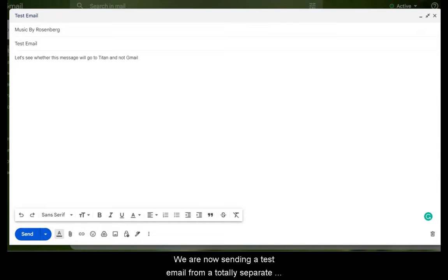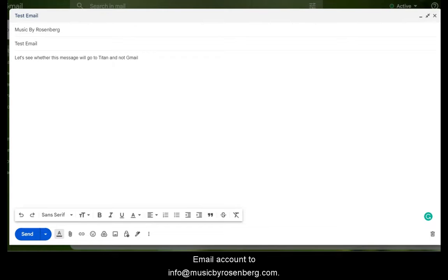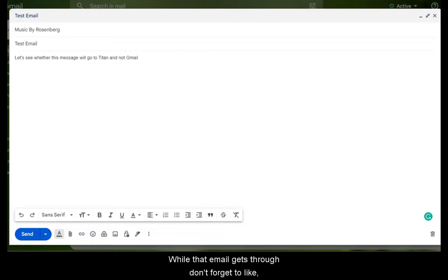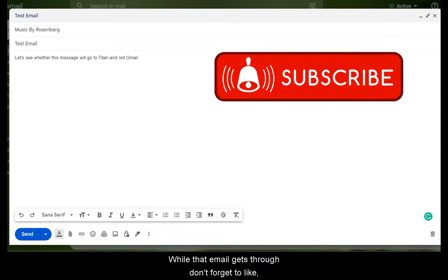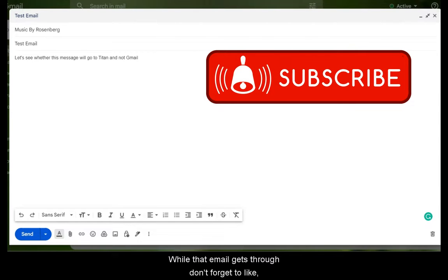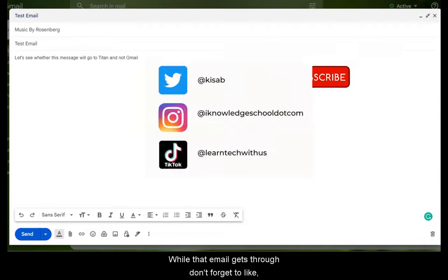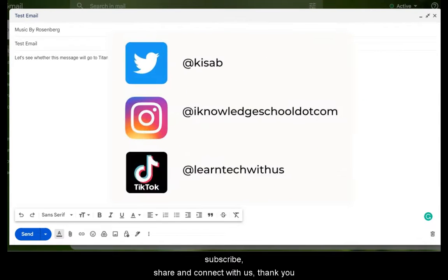We are now sending a test email from a totally separate email account to info at musicbyrosenberg.com. While that email gets through, don't forget to like, subscribe, share and connect with us. Thank you so much.